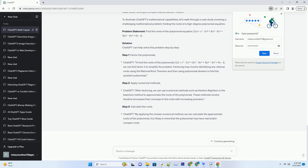Limitations of ChatGPT in Mathematics: While ChatGPT's mathematical capabilities are impressive, it's important to be aware of its limitations. Complex Symbolic Manipulation: While ChatGPT can handle many mathematical problems, it may struggle with highly complex symbolic manipulations or proofs that require extensive creativity and insight. In such cases, human mathematicians with specialized expertise may still be needed.